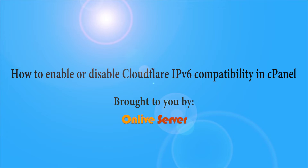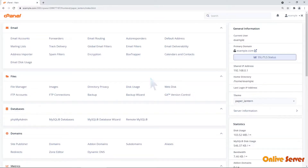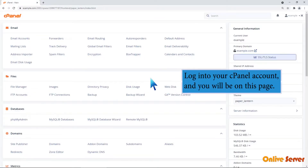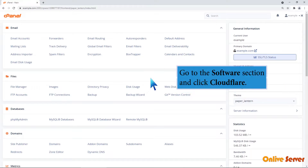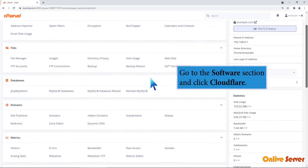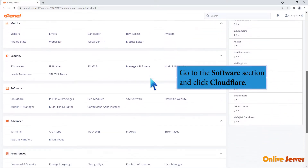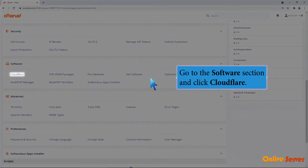How to enable or disable Cloudflare IPv6 compatibility in cPanel. Log into your cPanel account and you will be on this page. Go to the software section and click Cloudflare.